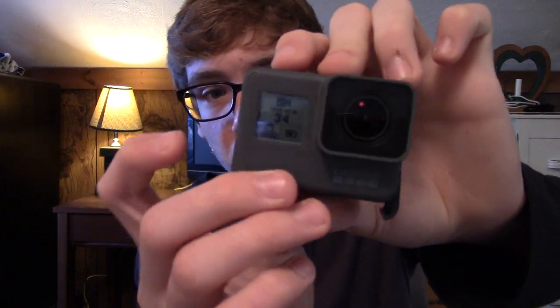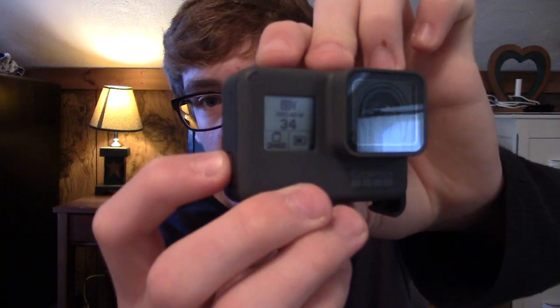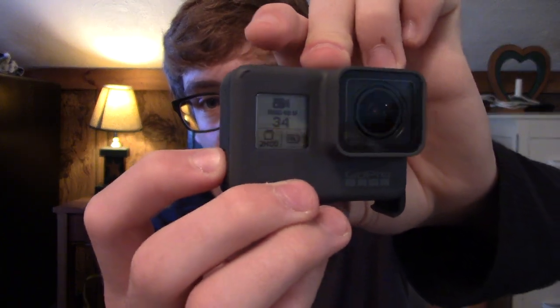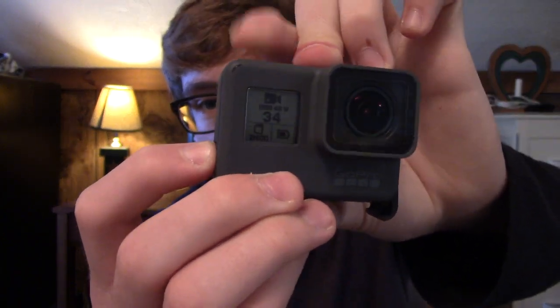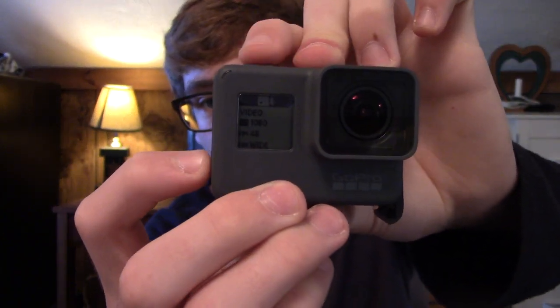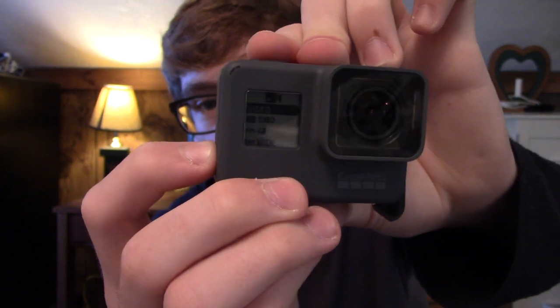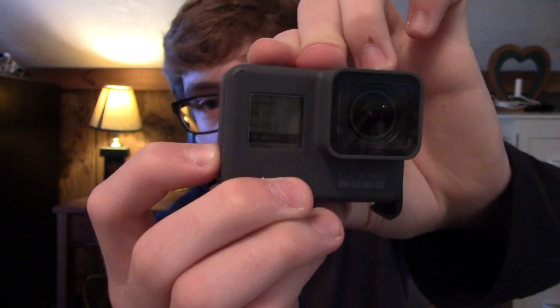You just press the mode button on the side and press the top button real quick, and you get a little menu you can scroll through.